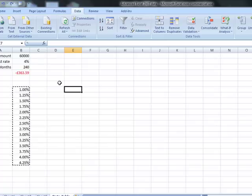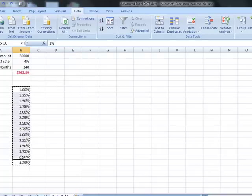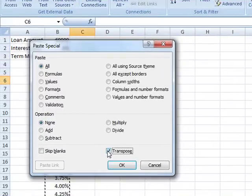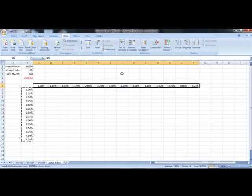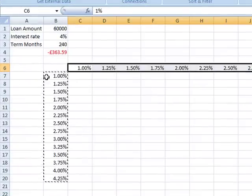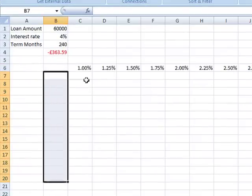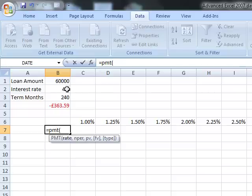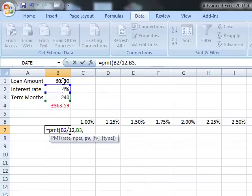Of course we can do this the other way round. We've looked at a column input — we can have a row input, and it works exactly the same way. I'm going to take these interest rates, copy them, and paste special using Transpose to make them go across the row instead of down a column. The only difference when working with a row is where we put the formula: it goes to the left and one down. The formula doesn't have to be this complex — it could simply be A1 times B1.